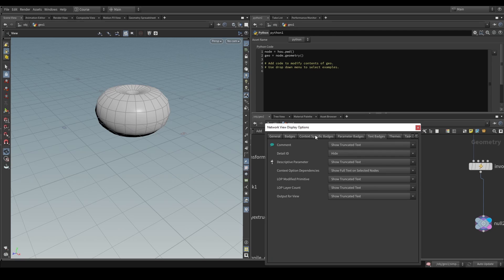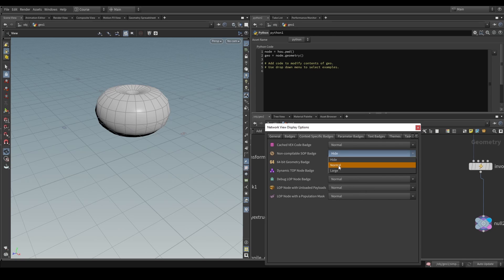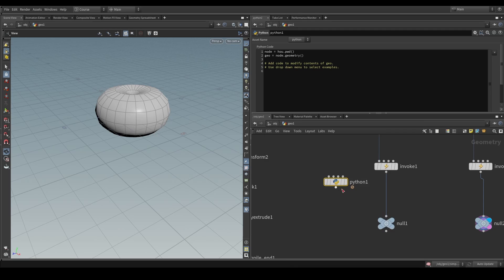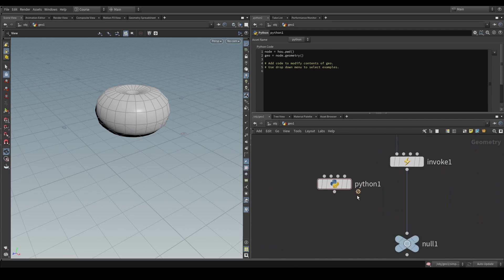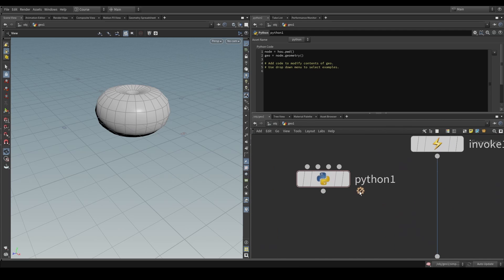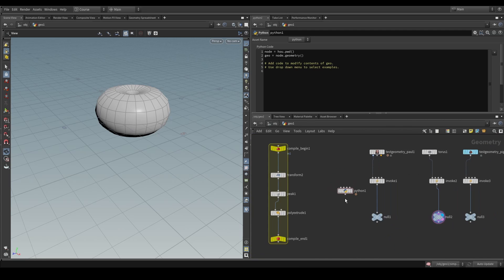we turn on the compile block. Let's see, where is it? Here it is, non-compilable SOP badge. If we turn that on, we can see that nodes that have this compile badge here, it says it's not compilable, will not work in here.